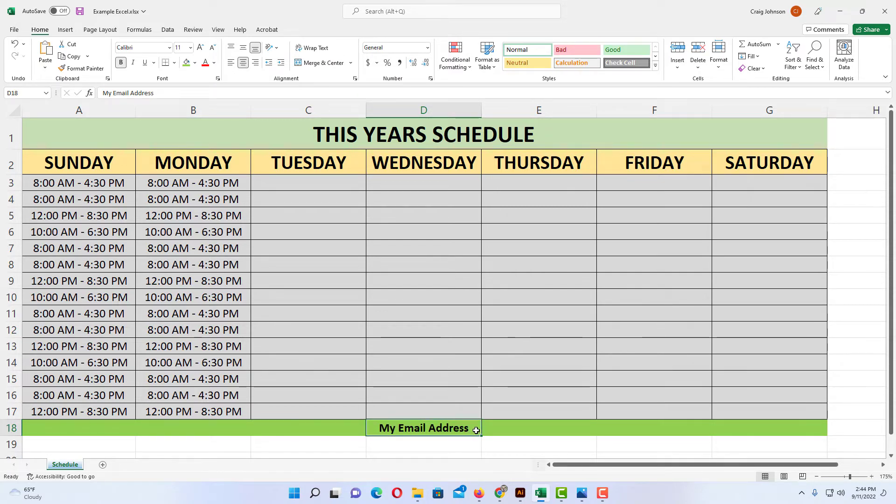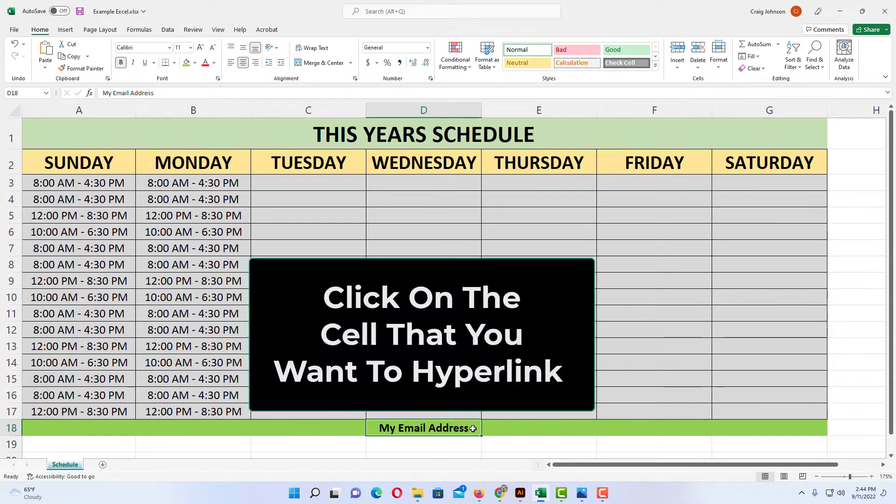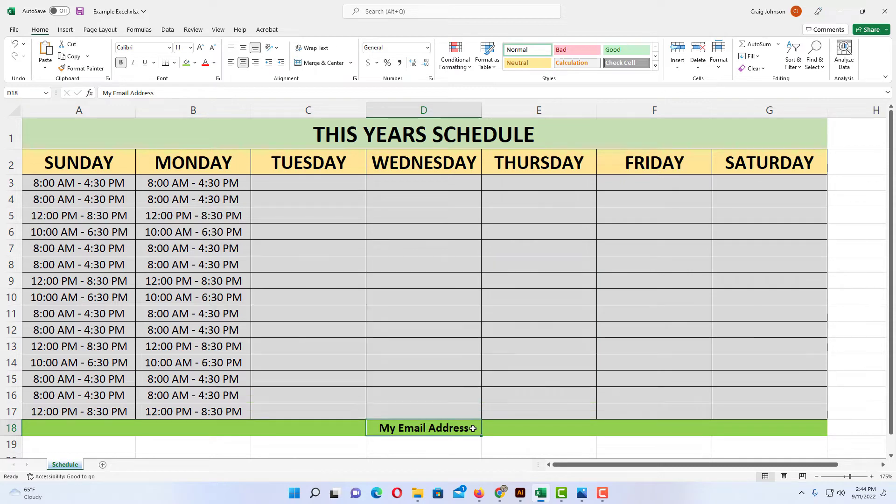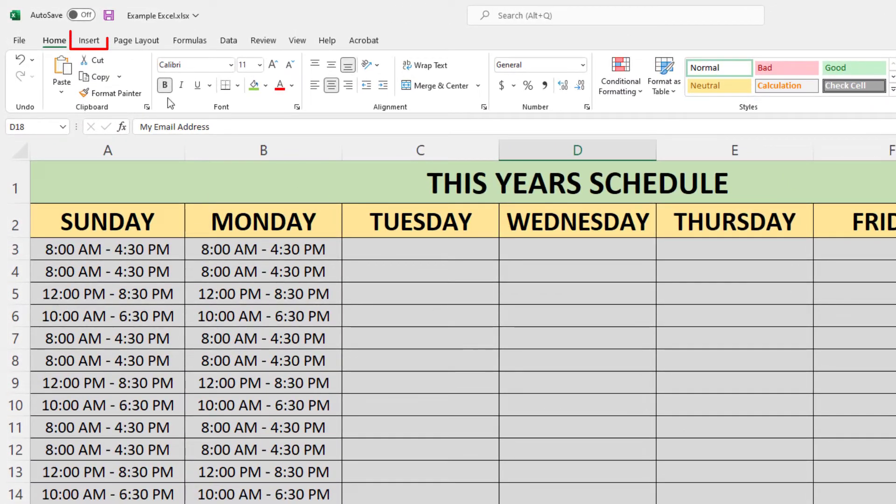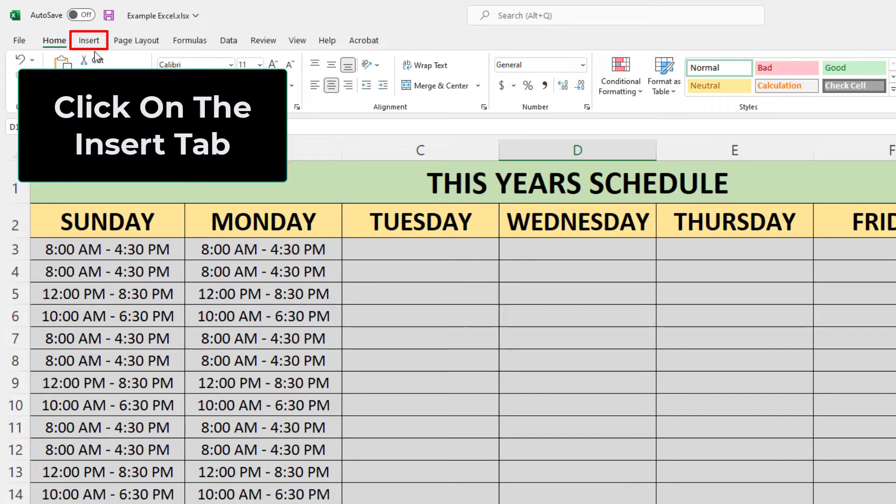The way to do that, first thing you want to do is select the cell that you want to hyperlink. Then next you will go up to the insert tab and you want to click on the insert tab.